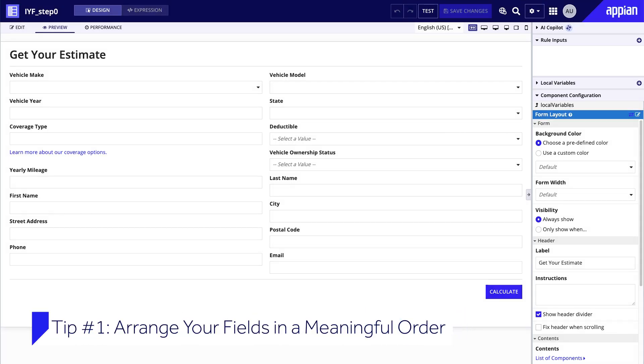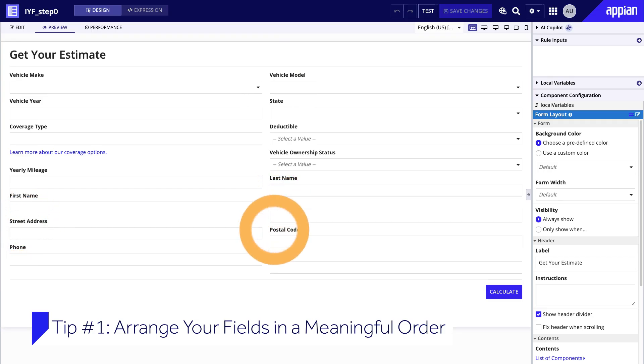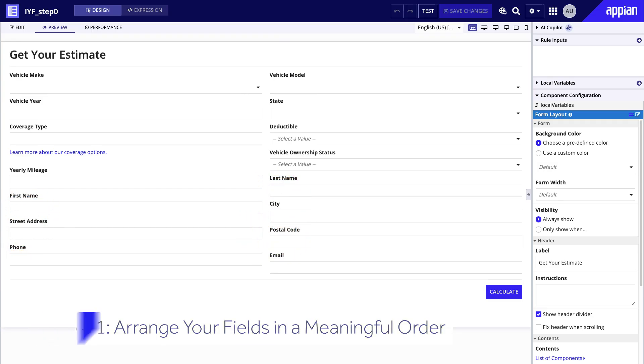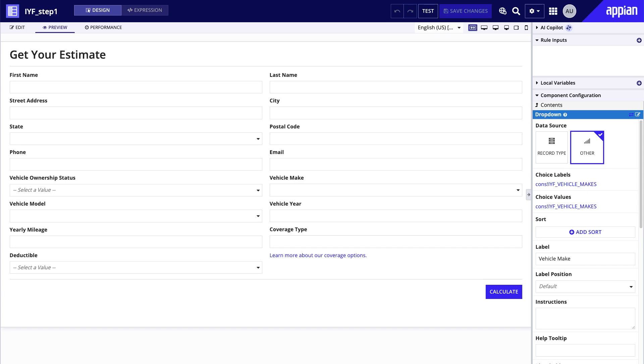In our sample form, the fields are kind of all over the place. We start with a few related to the vehicle, then state, but the rest of the address is way down at the bottom. Forms can wind up mixed up like this for a number of reasons. Maybe the fields were added in whatever order the developer thought of them, or in whatever order they're listed in the data model. Regardless of the reason, simply rearranging the forms into logical groups can make a big difference. With a simple update, the form is looking better already.